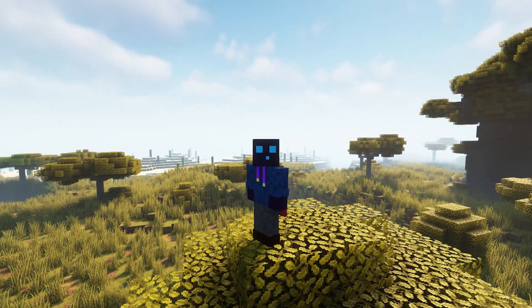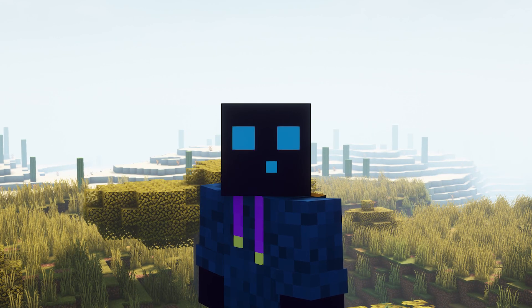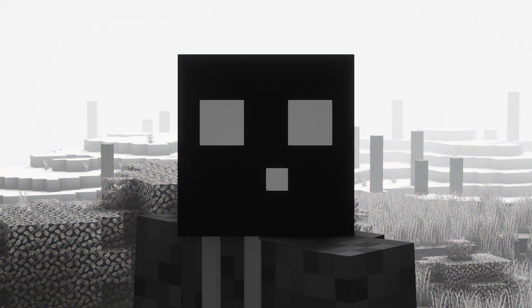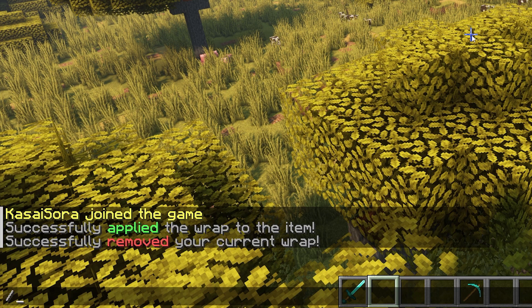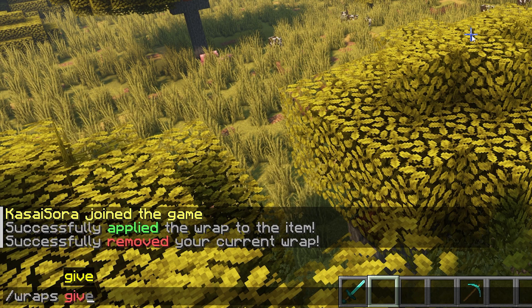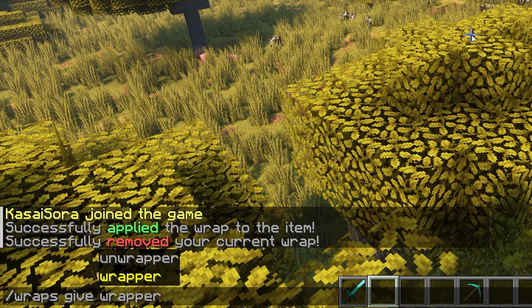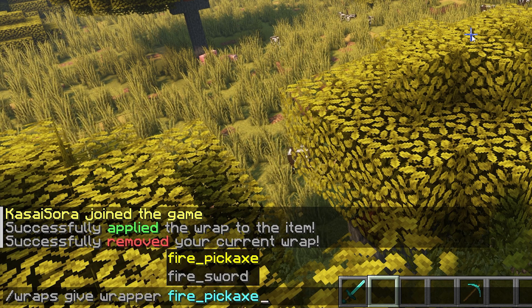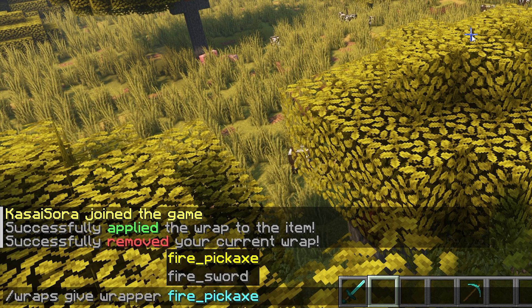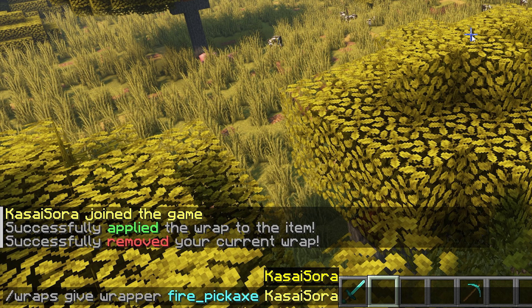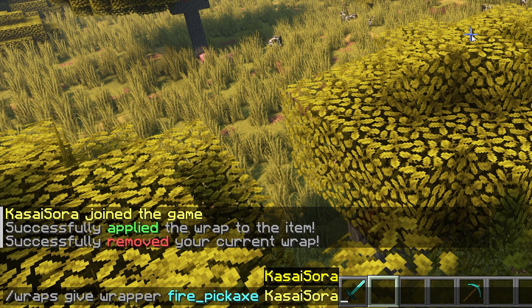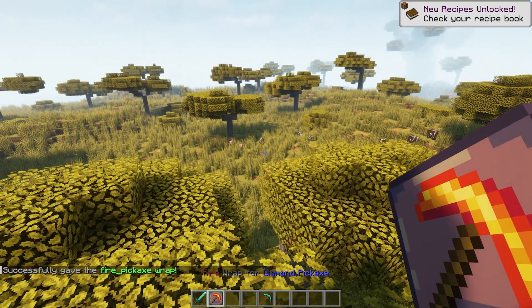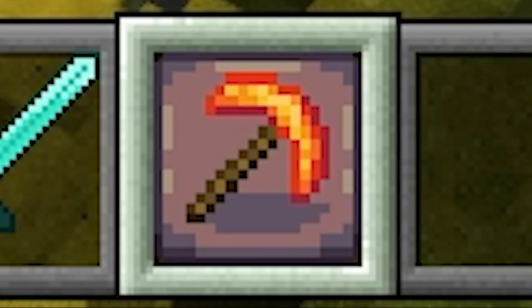Now this plugin does also add physical wraps. Now you might be like, Cassandra, what's a physical wrap? Well, let me show you. So when we type slash wraps gif. After that, I'm gonna type wrapper. The wrapper I want is the fire pickaxe one. And after that, I of course have to type my username. So Cassandra. Then upon pressing enter, you will get this item. So this is a fire wrapper. This is the wrapper in a physical item form.